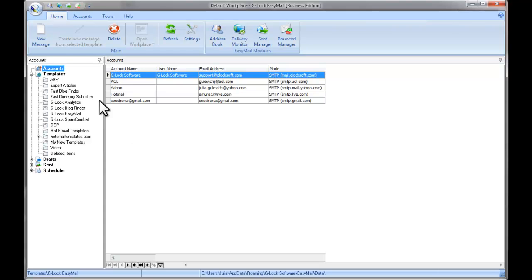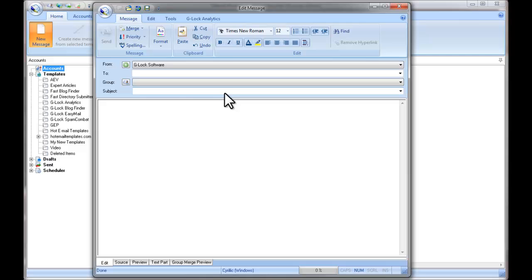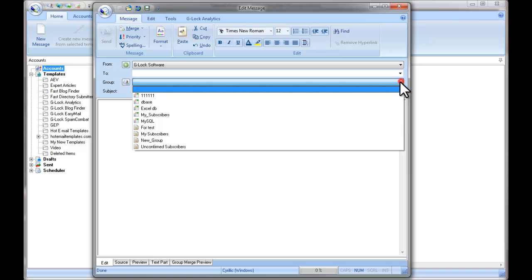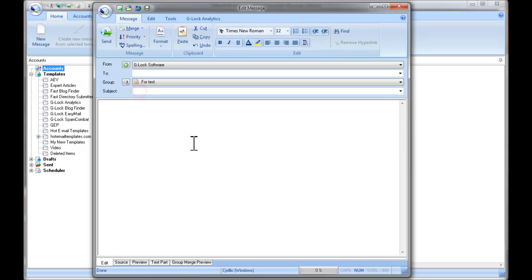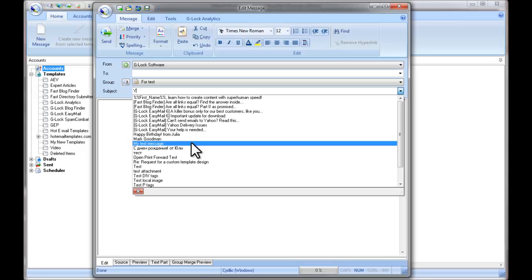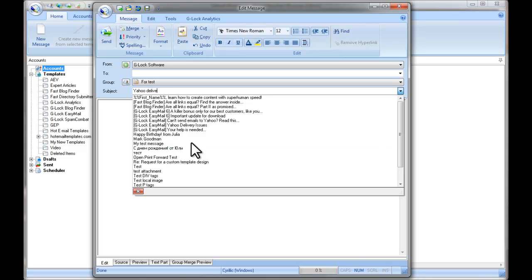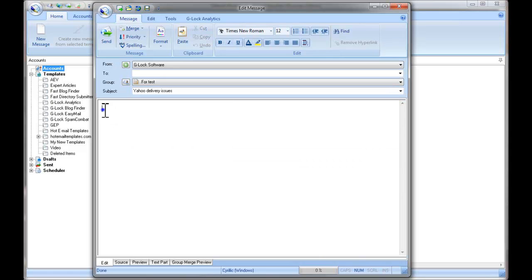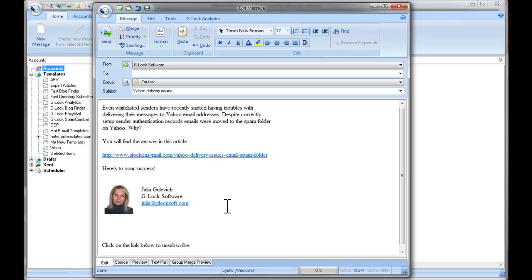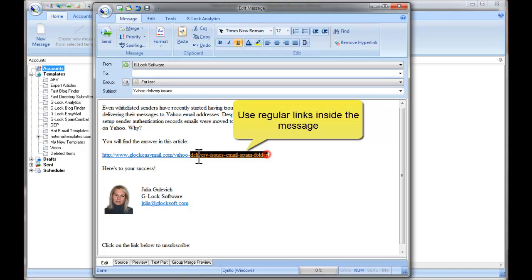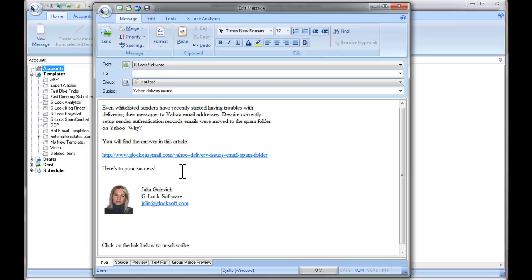Now you can create your message. Click on New Message. Select an account. Select the right group. Type the message subject. And add your message content. As you see, I use my regular link in the email — you do the same. Just create your content using regular links.